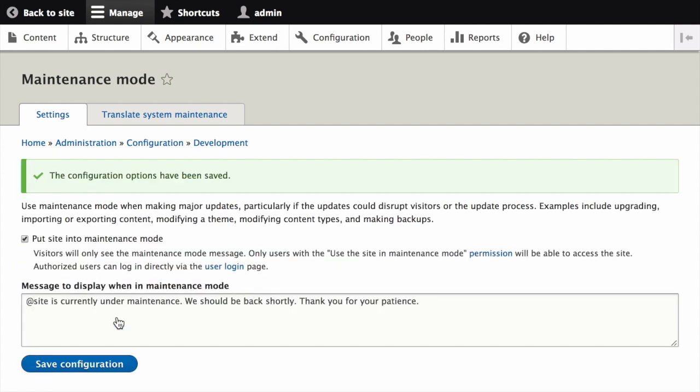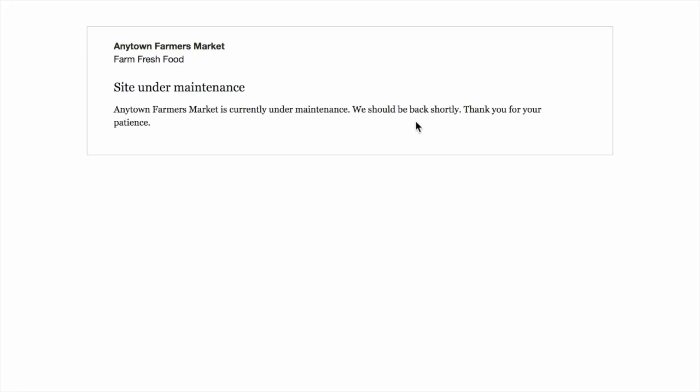You can verify that your site is in maintenance mode by accessing it from another browser where you are not logged in. If for some reason it doesn't appear to be working, try clearing the cache so that the settings take place.